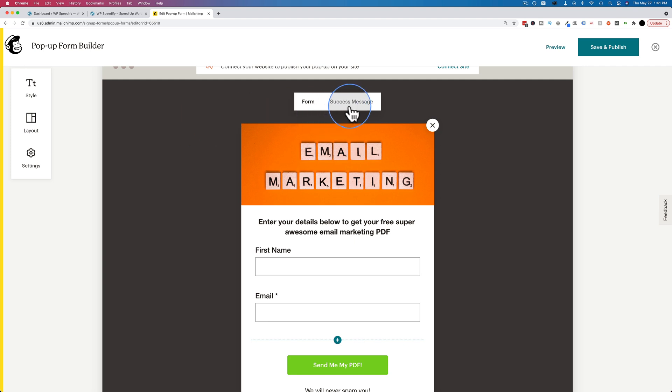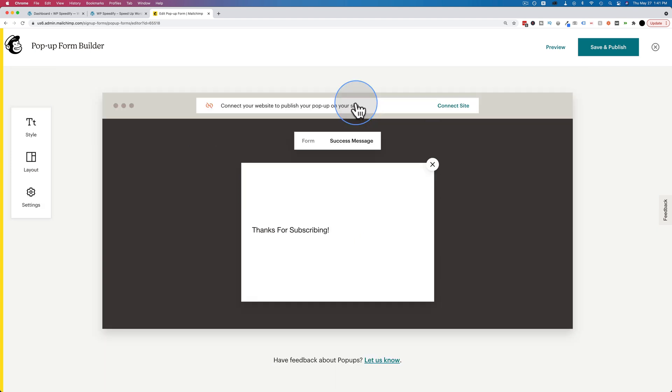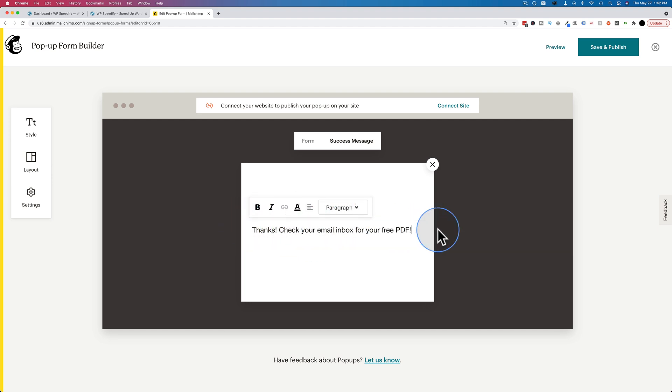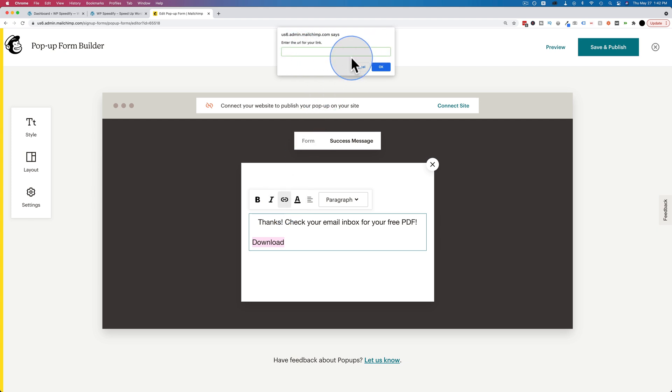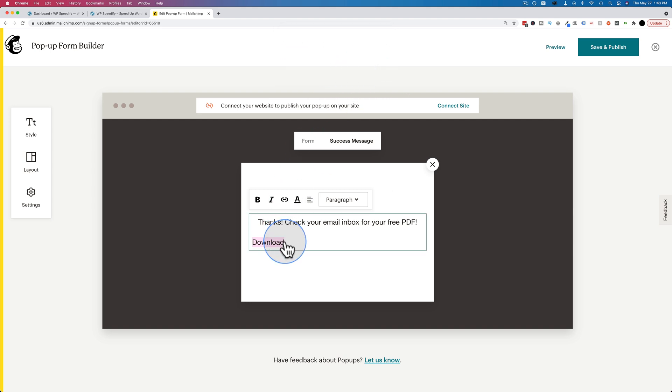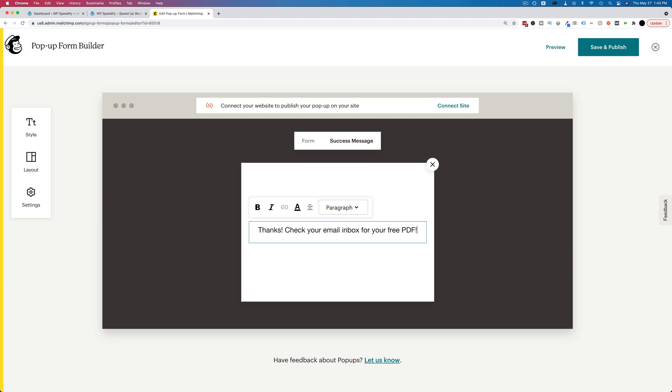The last thing we want to do is change our success message. This is what's going to be shown after they submit the form. I'm going to change my text to thanks, check your email inbox for your free PDF. We want them to go to their inbox and check there rather than giving a download link right here. What you want as a business is to have your emails go into people's inboxes and have people open those emails because that sends signals to the email delivery companies that people want to read your emails and they're more likely to get into the inbox whenever you send them.